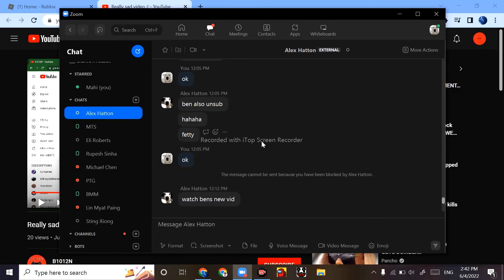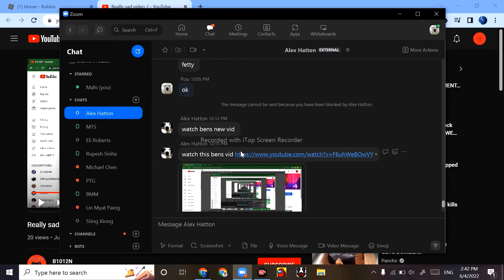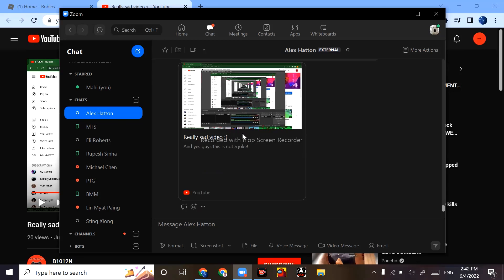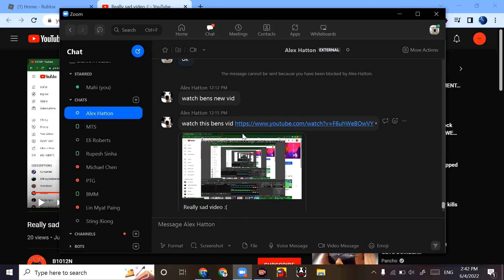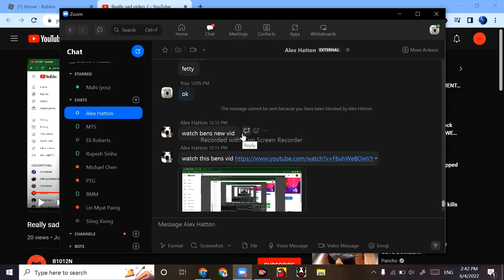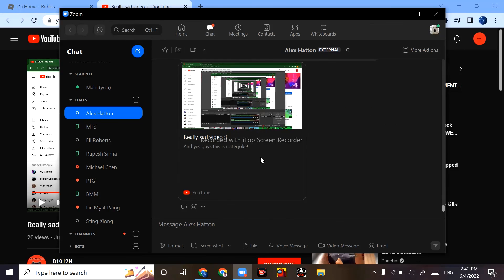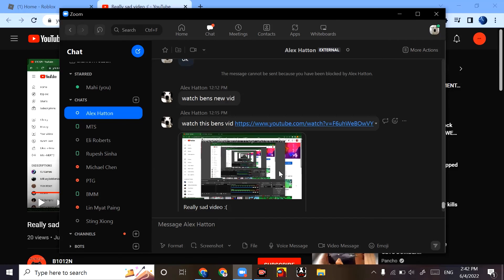And then he sent me this video, you know, the one I reacted to. And yeah, I watched it and I decided to react to it. So that's just proof that I'm not lying. Yeah, that's all.